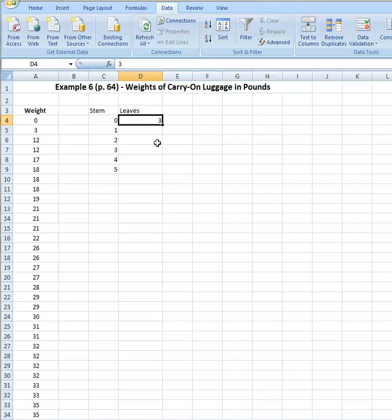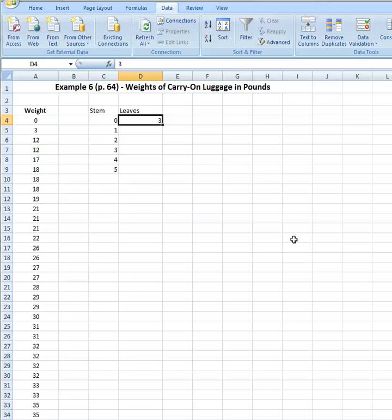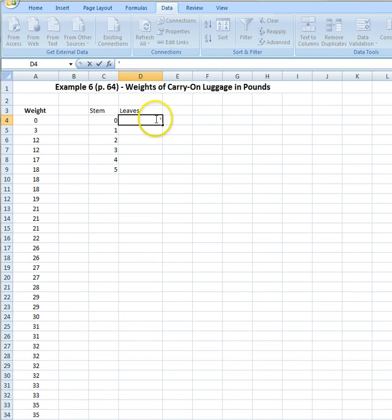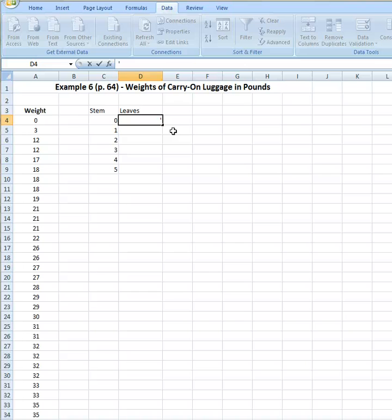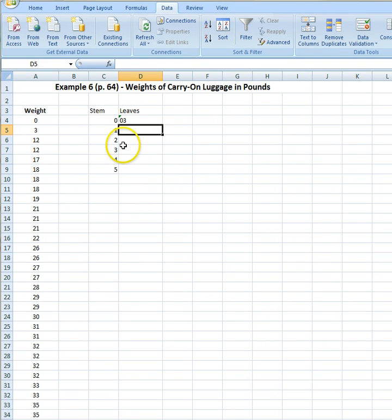So in order to circumvent that, what I'm going to do is use an apostrophe — right here — to tell Excel that this is a text value and that's how I want you to recognize what I'm going to input in this cell. I'm going to use that for all of my other cells. So I go ahead for my stem of zero, I enter zero, I enter three. And when you enter your leaves, you enter them from lowest to highest. That's why we sorted the data.